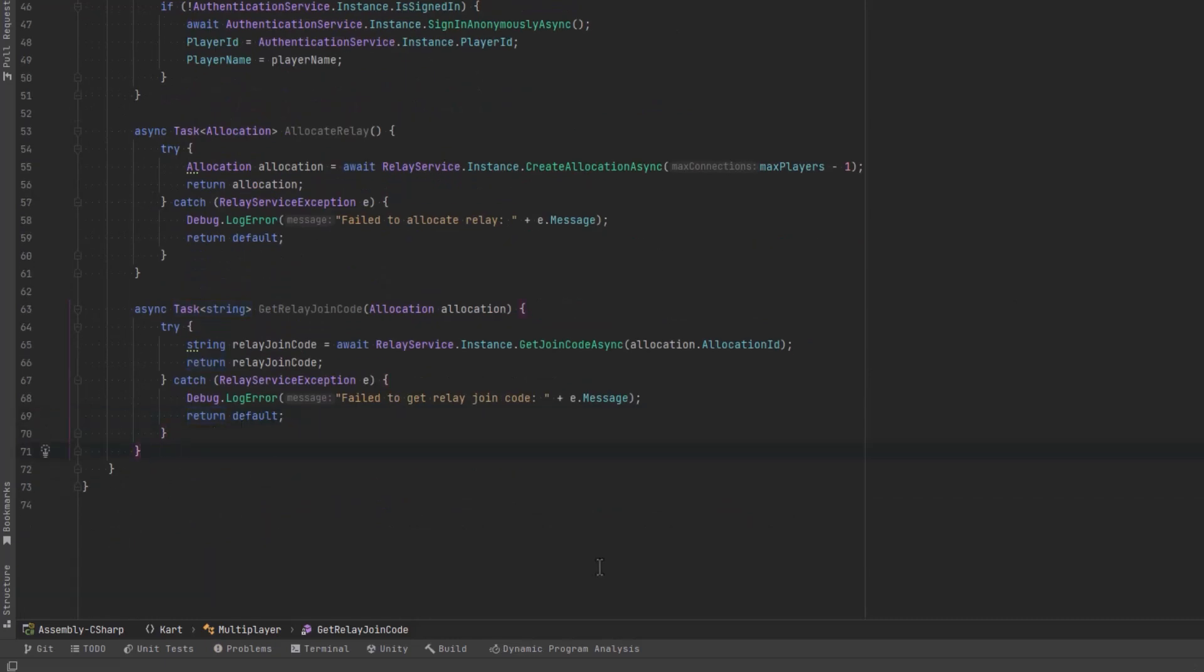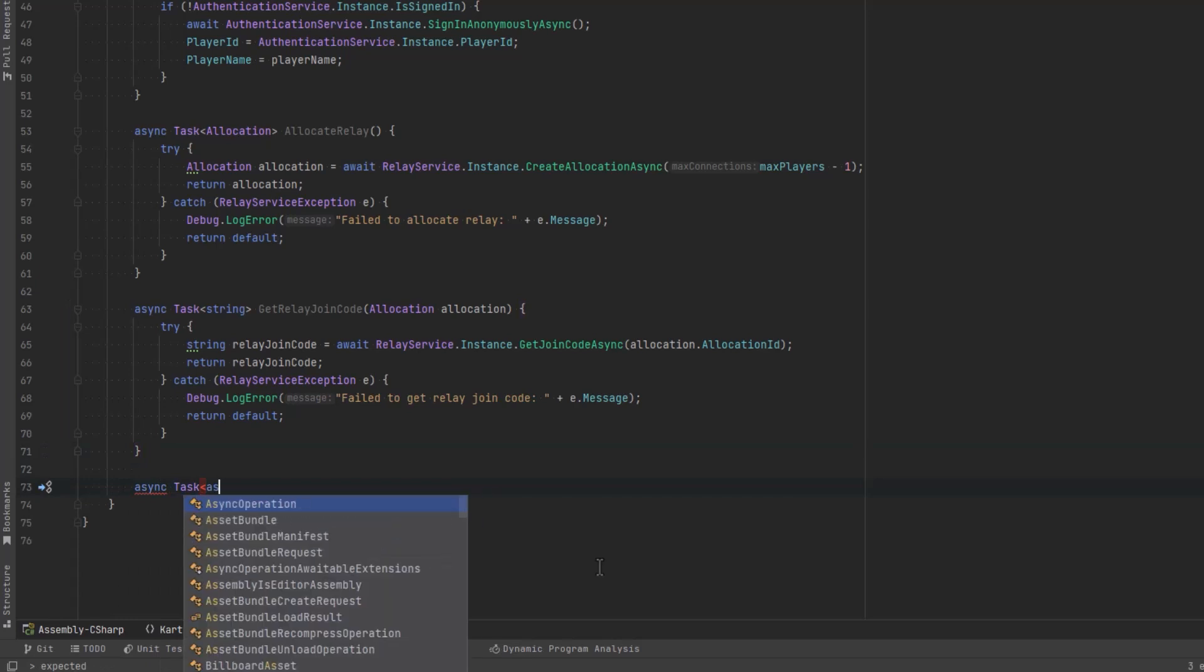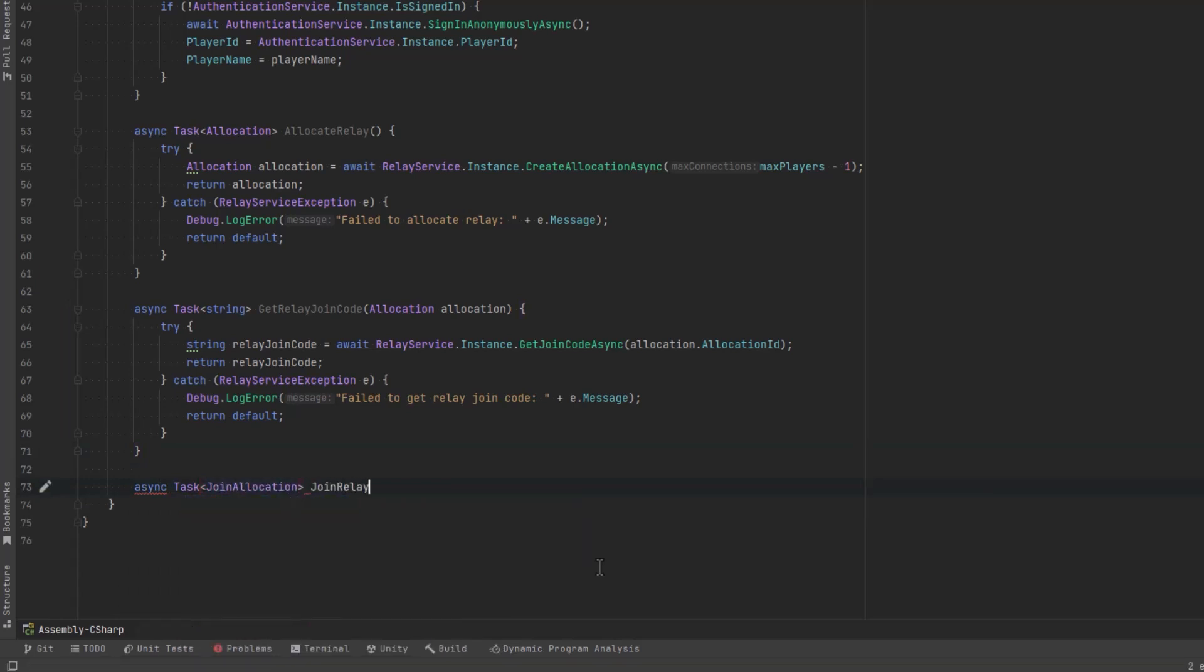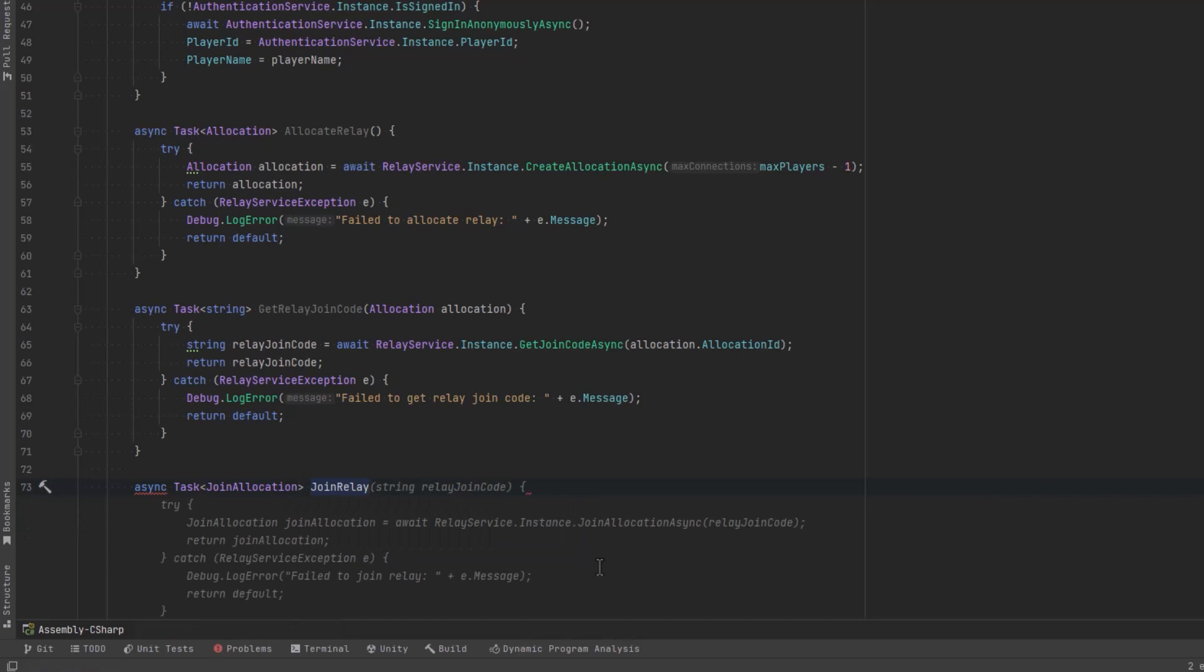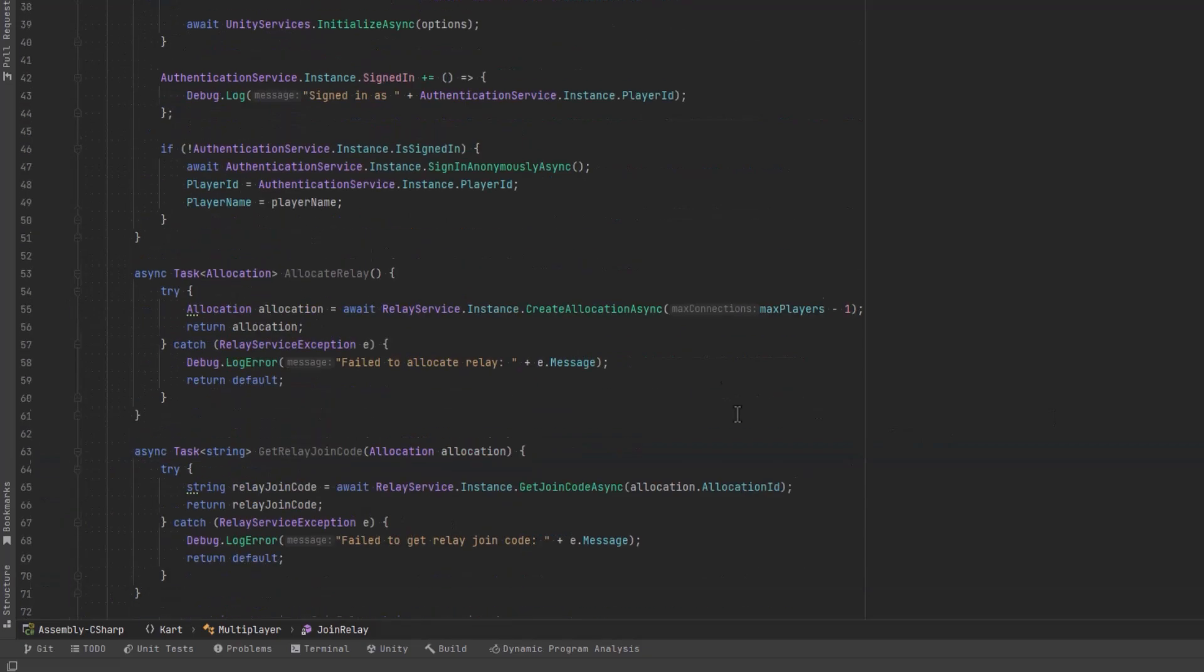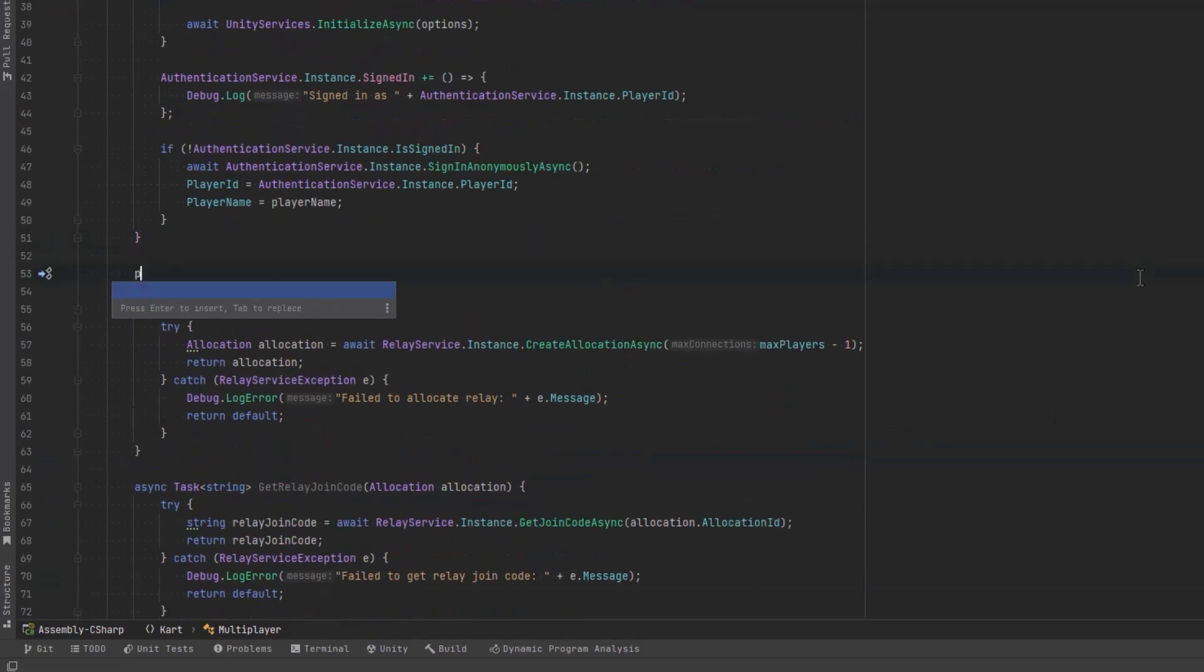Once we have that we can return it, if we fail message return default. Now those two methods are used by the host but for clients they're going to actually just need to join the relay. We just call the join allocation async method, pass in the code. Wow Copilot guessed the whole thing, not bad. That will return a join allocation not to be confused with a normal allocation. Let's come back up to the top and define our two public methods.